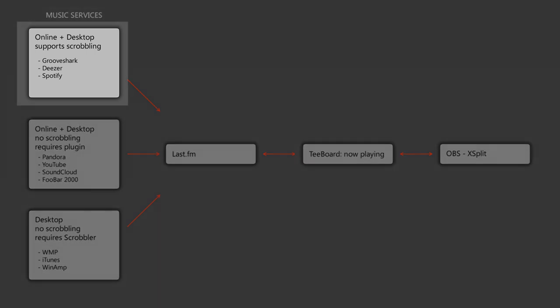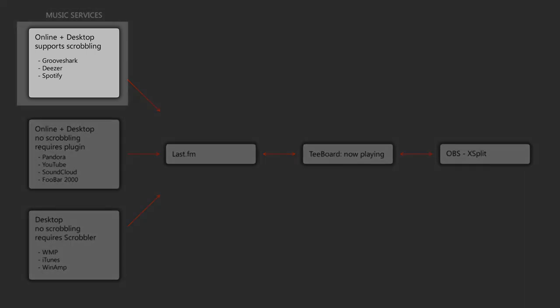And those are online music services and desktop media players that already support Scrobbling. For instance, GrooveShark and Deezer, they allow you to Scrobble from within their settings page. You simply set up your Last.FM account there and you're good to go.